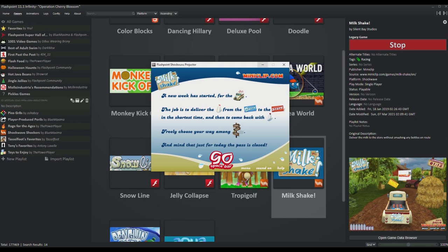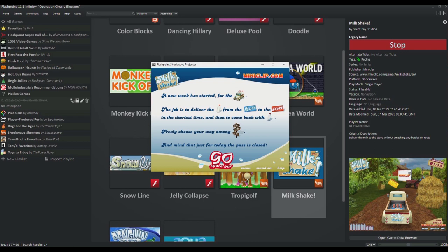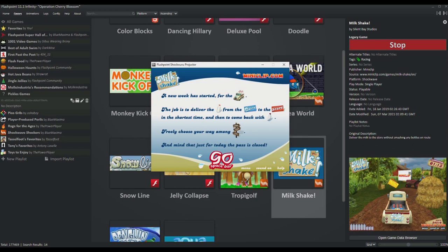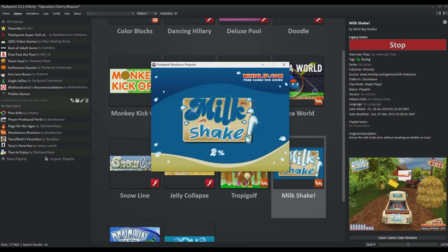A new week has started for the milk truck. Your job is to deliver the milk from the dairy to the store in the shortest time and then come back with the empty bottles. Freely choose any way among the city, the pass, and farms, and mind that just for today the pass is closed. Sometimes that happens. Are we ready? This has been so long, so we'll see how I do.